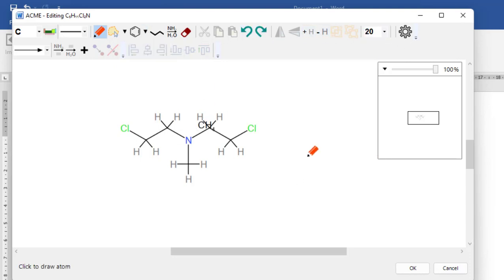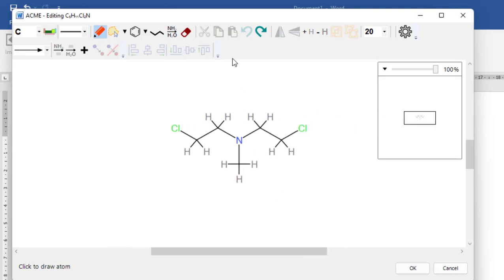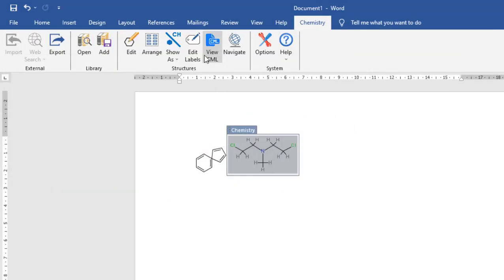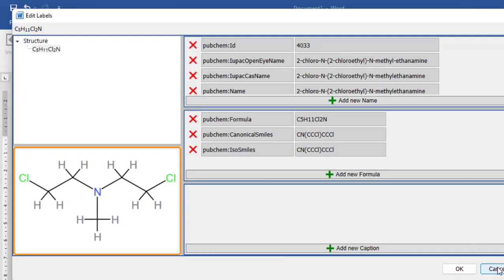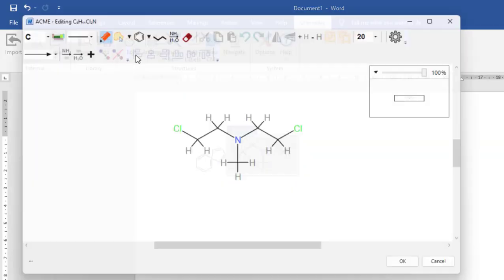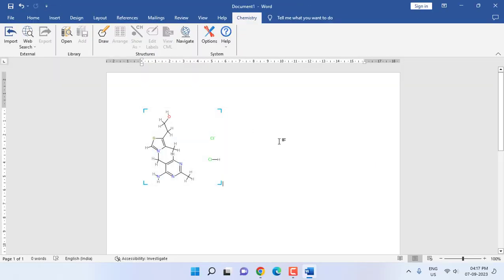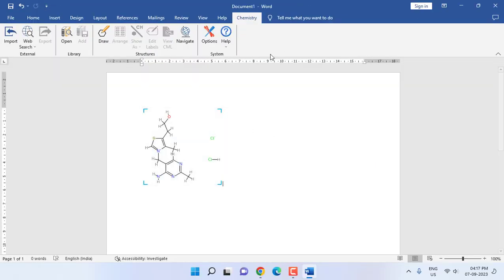Because you don't need to use any different software and then copy and paste, you can draw a structure in Word itself. So this is how you can download the chemical structure or chem for word plugin for MS Word.